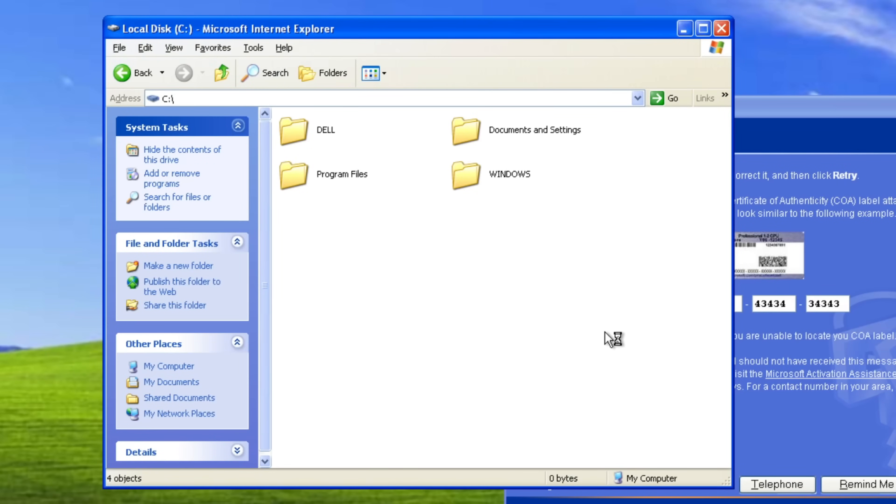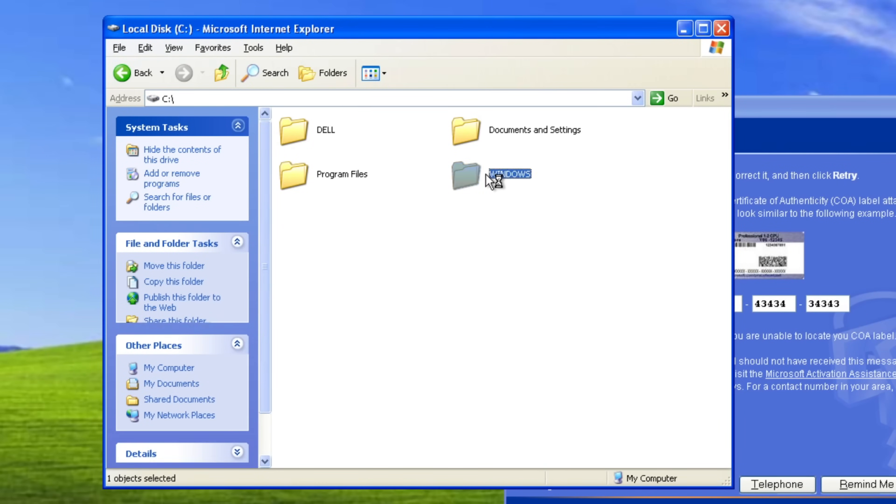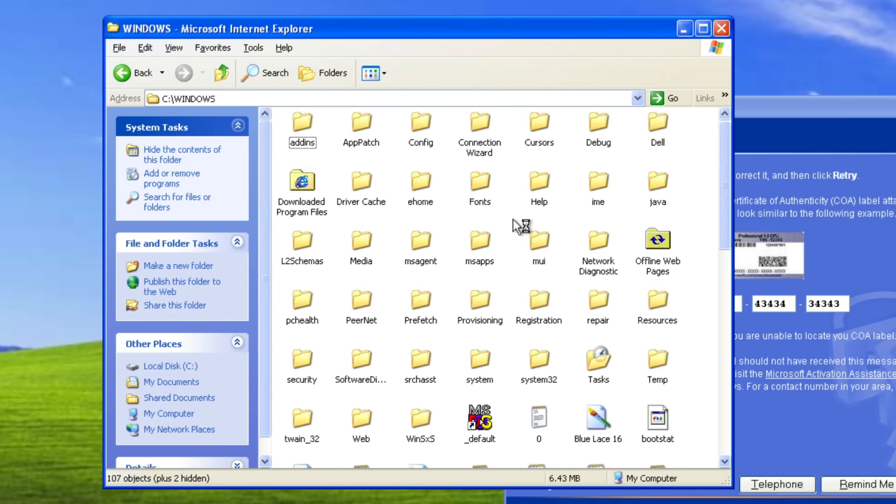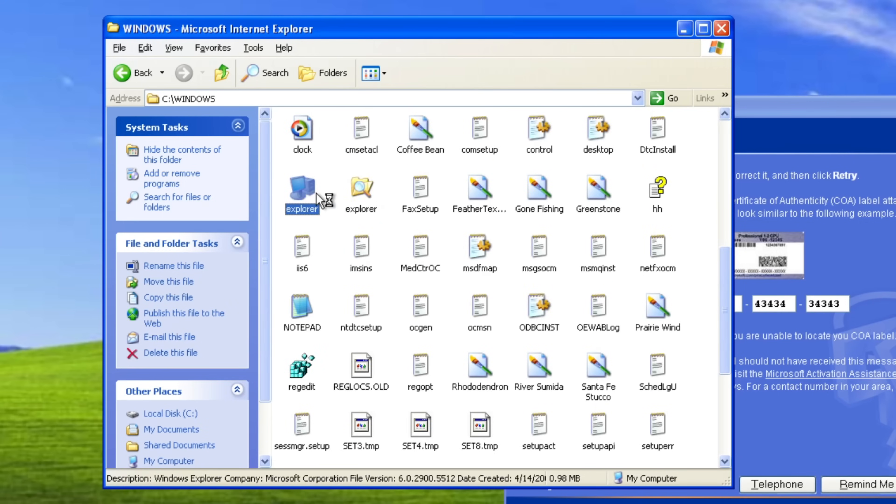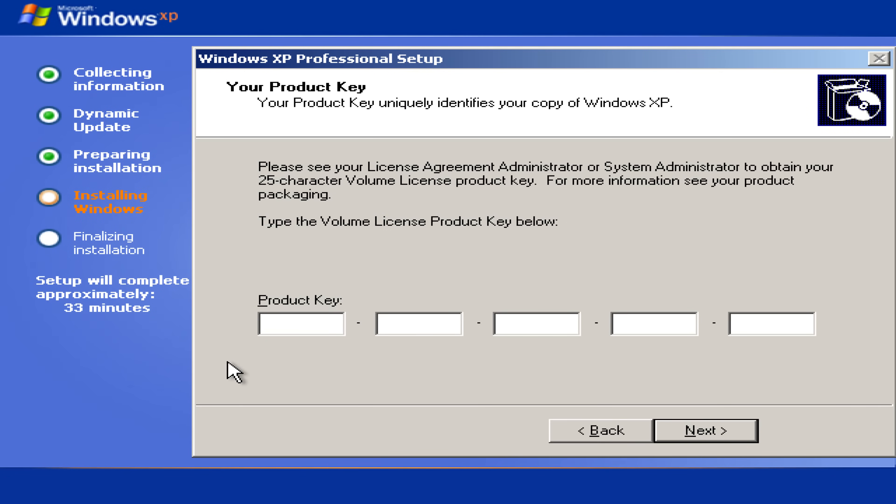Hello everybody! In this video I want to tackle the Windows activation mechanism again and today's subject is the Windows XP activation algorithm.